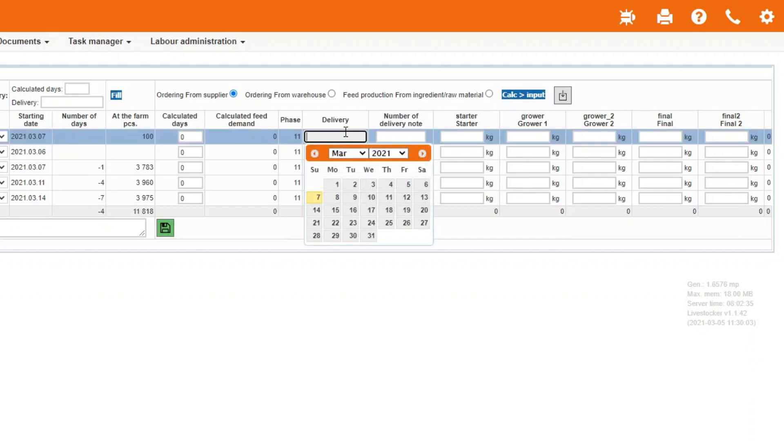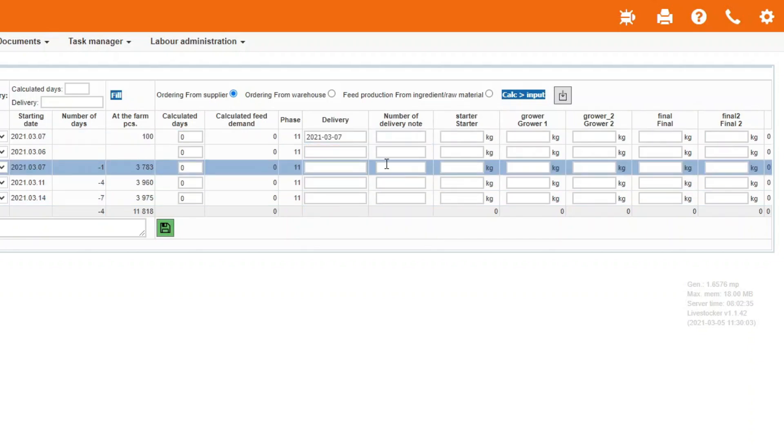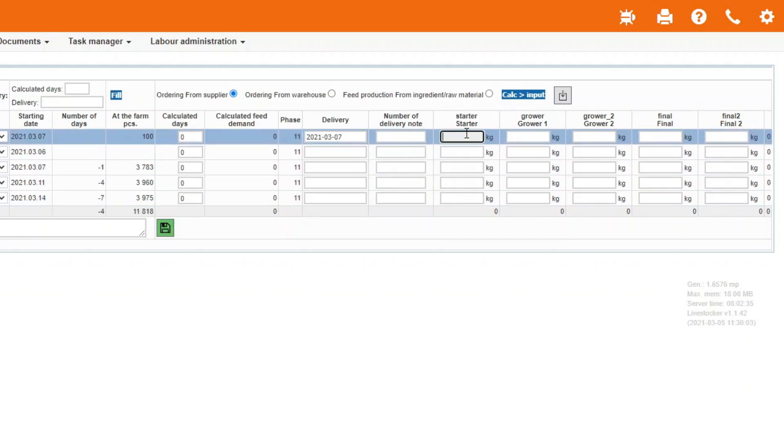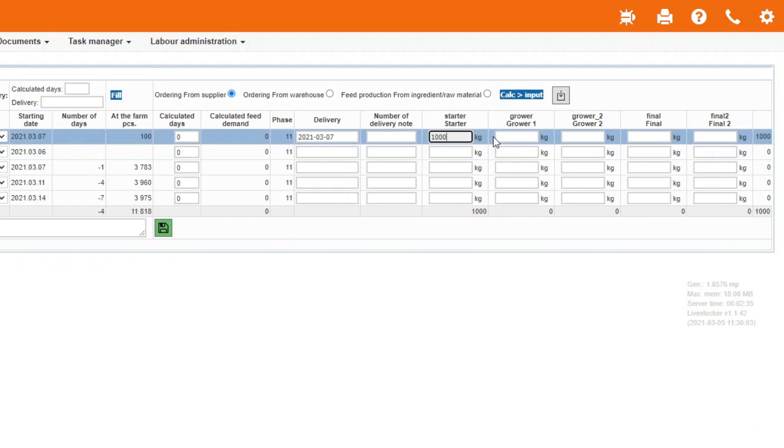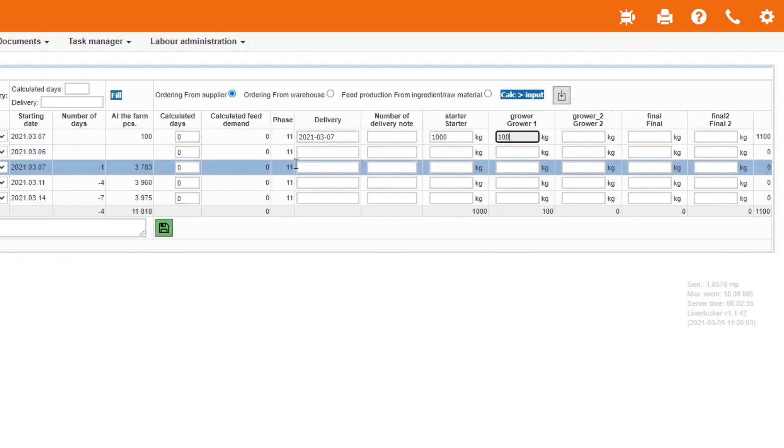In the delivery field of the first row, provide the date of feed delivery. Enter the quantity to be ordered into the feed type column. Repeat these steps for all the rows.